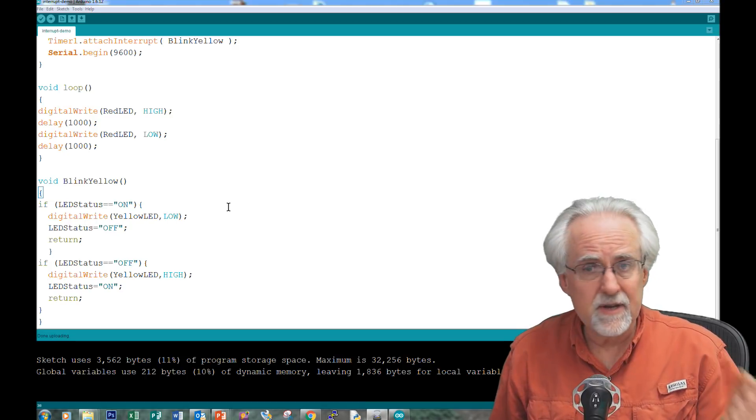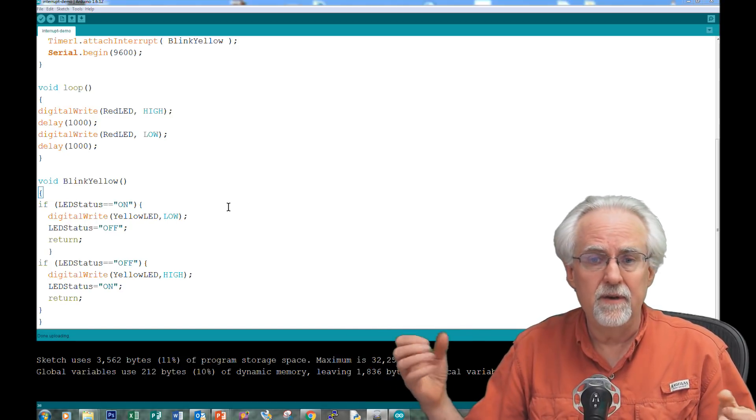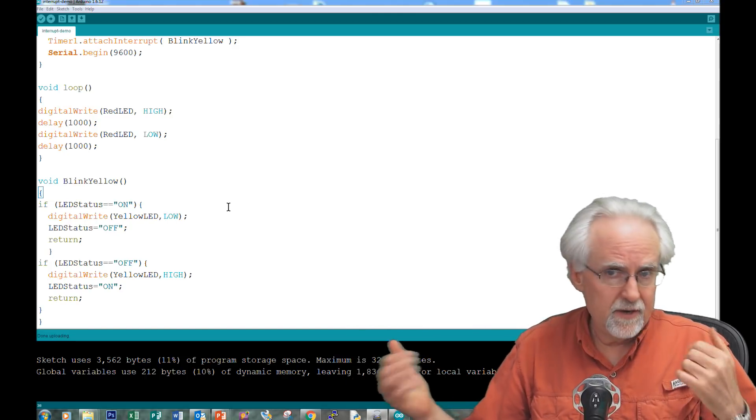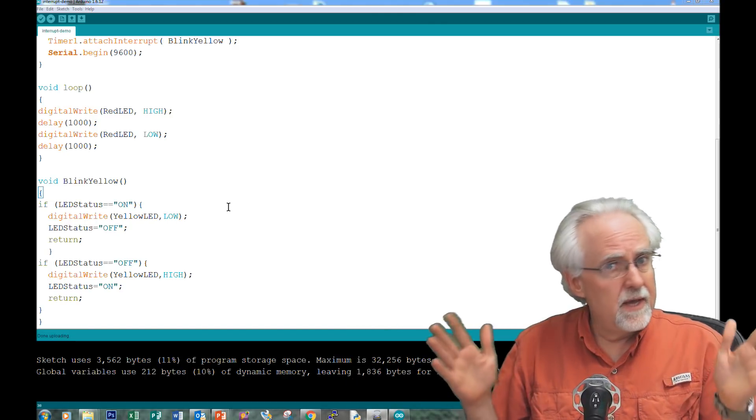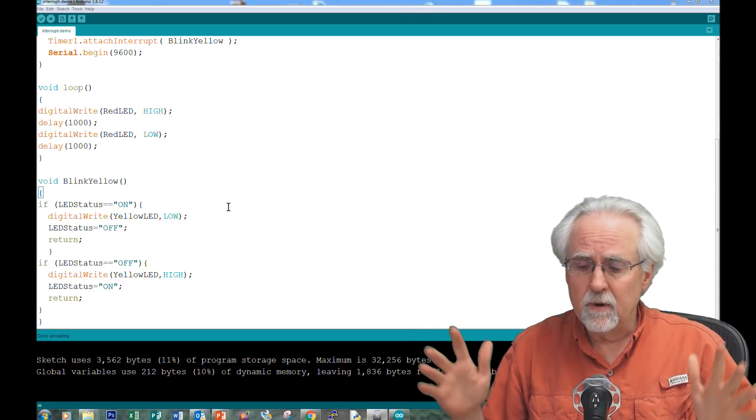Well, if the LED is off, it turns it on. If it's on, it turns it off. No delays, no messing around.